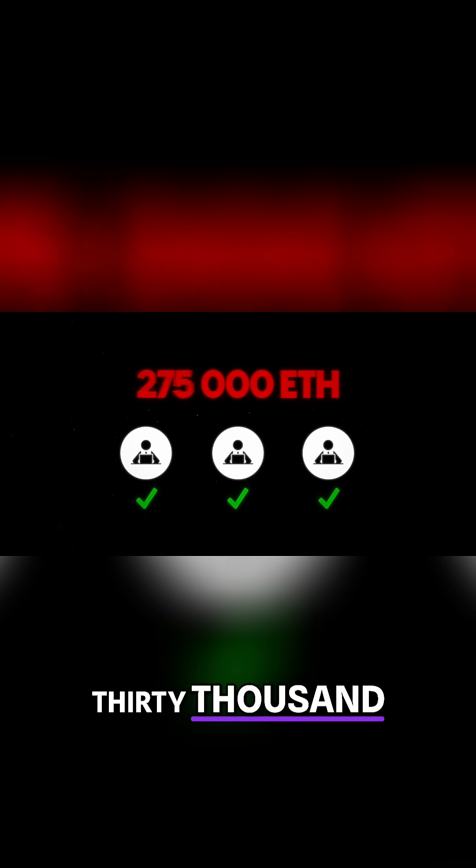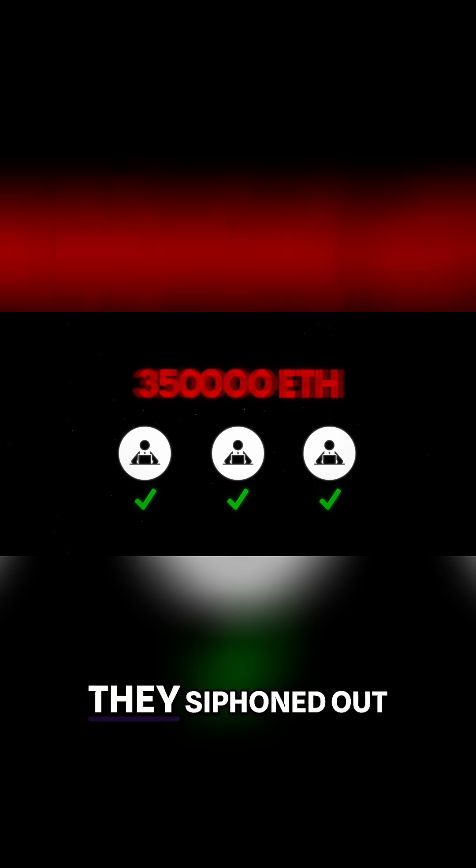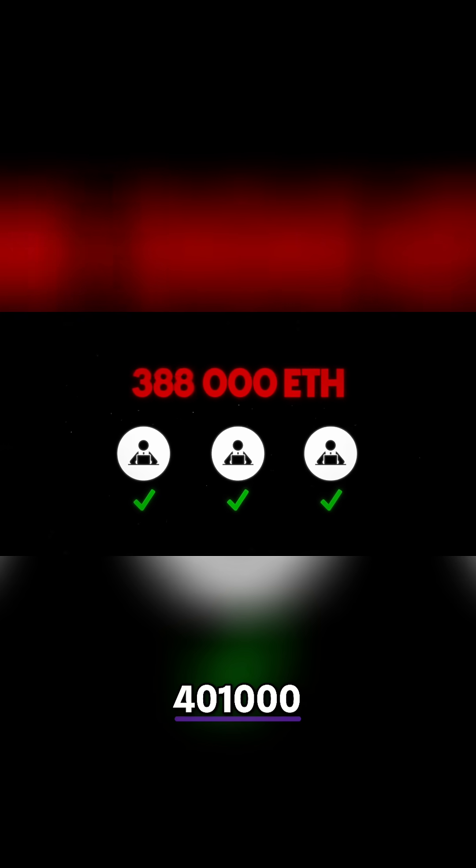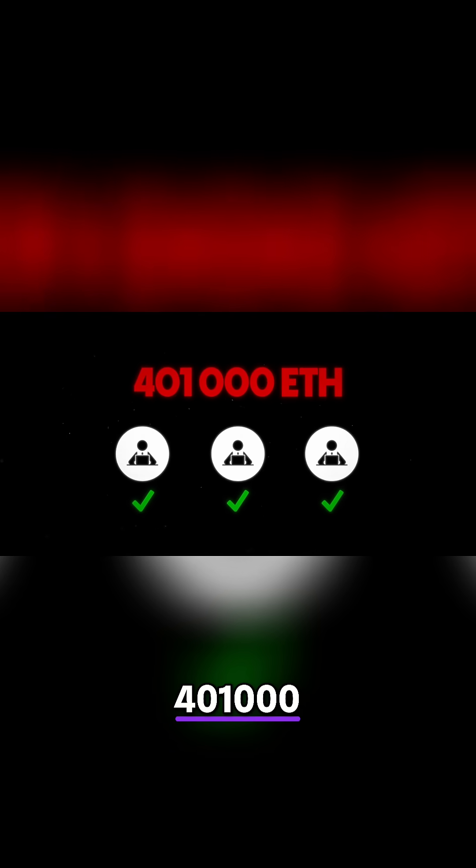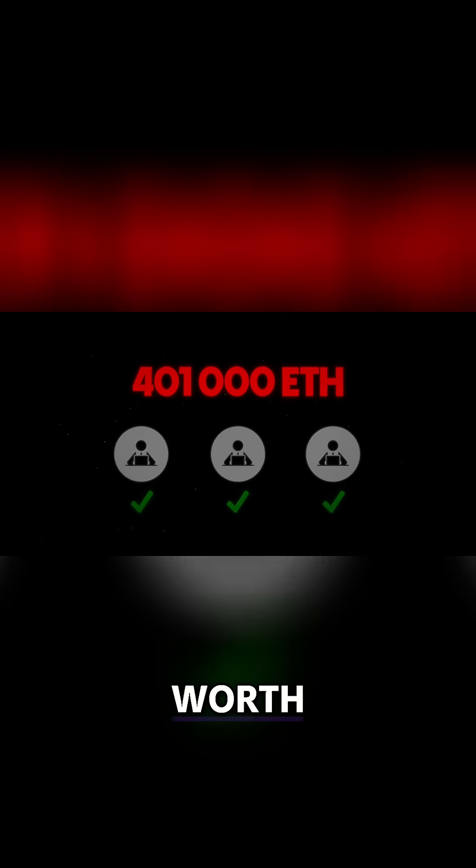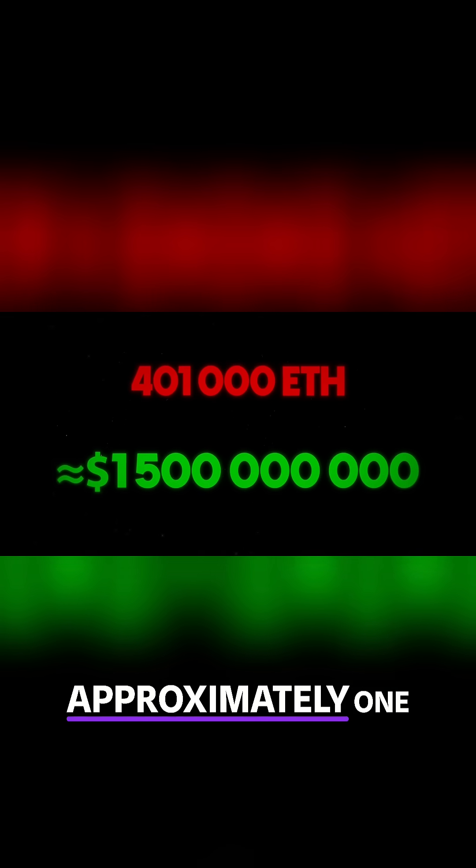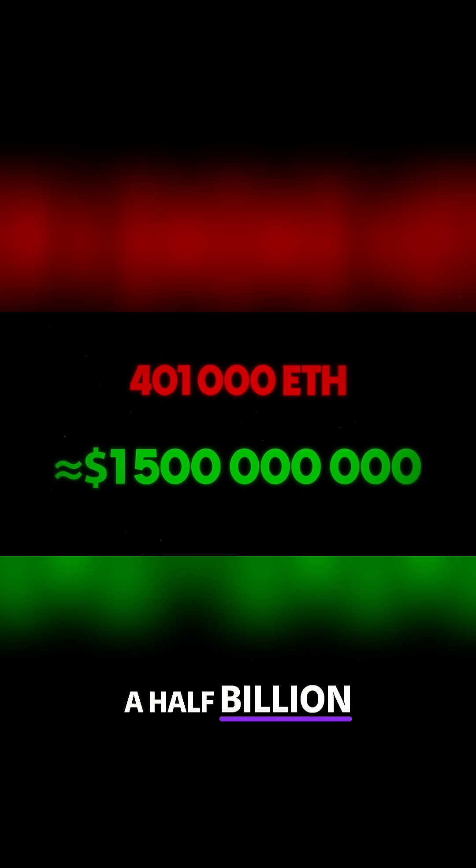Instead of the planned 30,000 Ethereum, they siphoned out 401,000, worth approximately one and a half billion dollars.